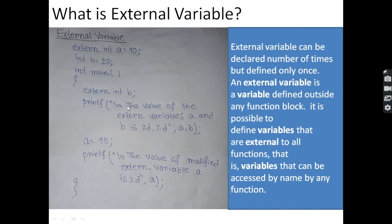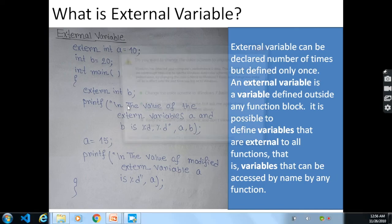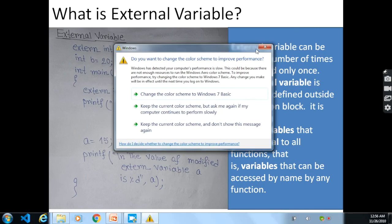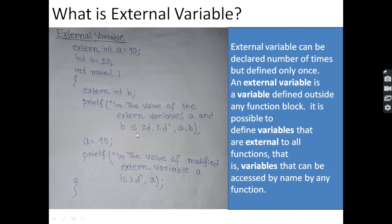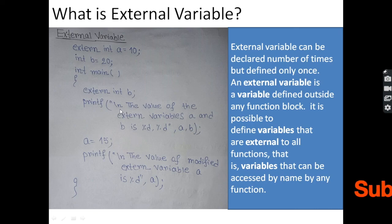So we understood the types of variables in C: local variable, global variable, static variable, automatic variable, and external variable, and the major differences between them. Thank you very much for watching this video.